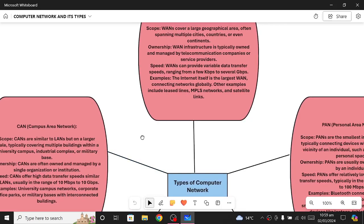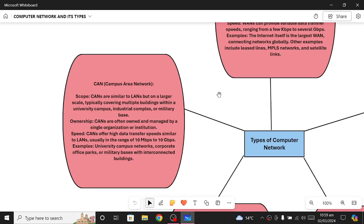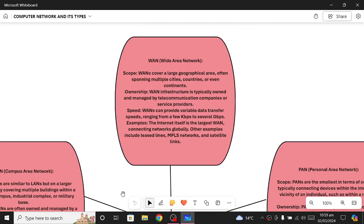CAN stands for Campus Area Network and is a less commonly known type of computer network. CANs are similar to LANs but broader in scope — they are on a larger scale. CAN covers multiple large buildings, large industrial complexes, and large military bases. Therefore we keep it separate from LAN because it differs in this particular point.